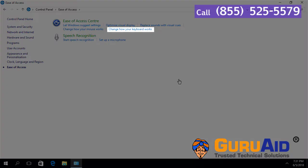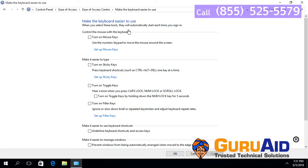Click on change how your keyboard works. Scroll down and click on keyboard settings.